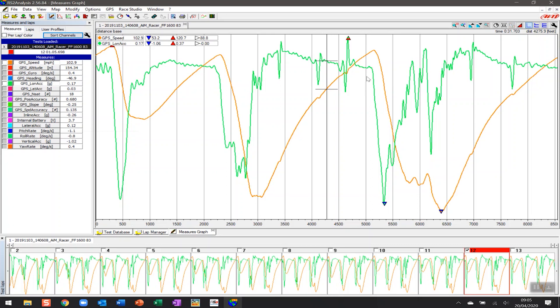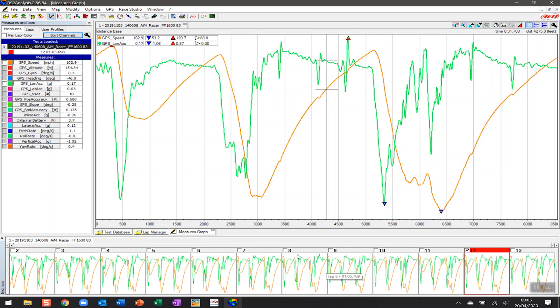This is all the data that's represented here across the graph, and then down at the bottom you've got a test lap selection capability that if you hover over it, you can see the lap time and you can select that lap to view. Right now we're looking at lap number 12, and the reason is that AIM always defaults to the fastest lap in your session.